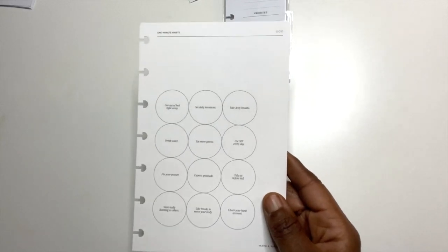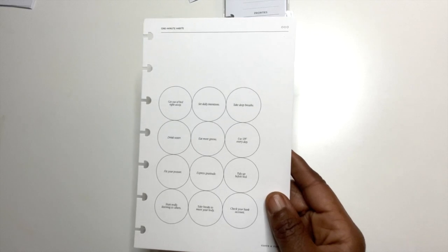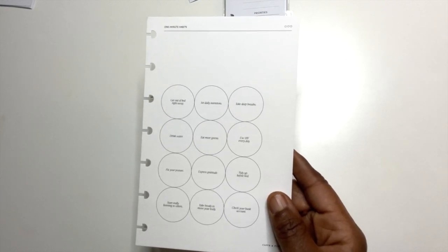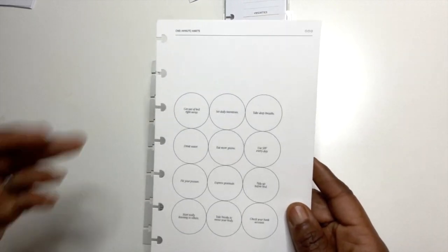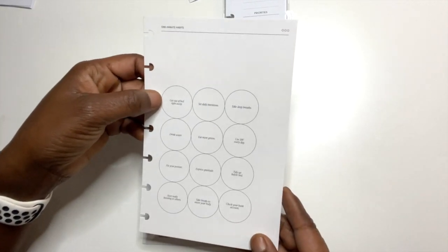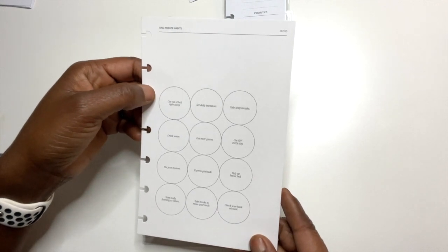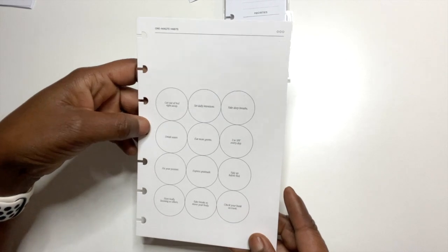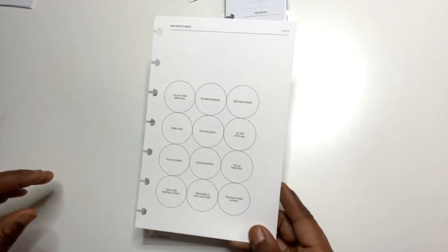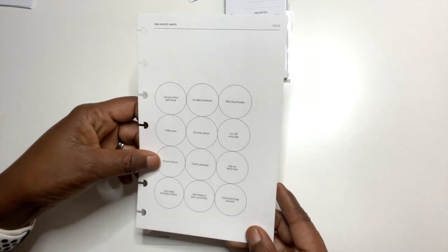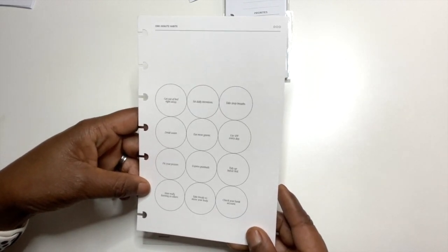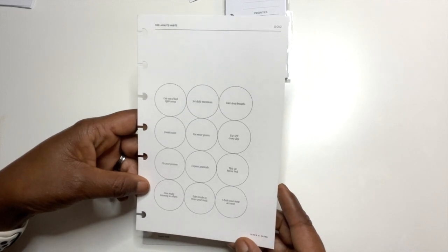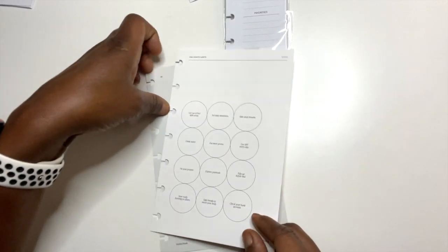And then the next dashboard is called One Minute Habits. Basically there's habits on here that you can focus on daily. The One Minute Habits dashboard reminds you that every minute offers an opportunity to make a positive choice. So we have get out of bed right away, set daily intentions, take deep breaths, drink water, eat more greens, use SPF every day, fix your posture, express gratitude, tidy up before bed, start really listening to others, take breaks to move your body and check your bank account. So these are daily habits.